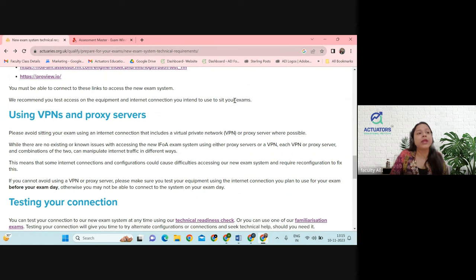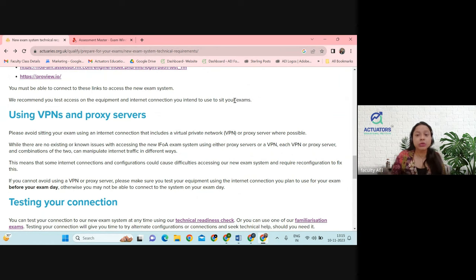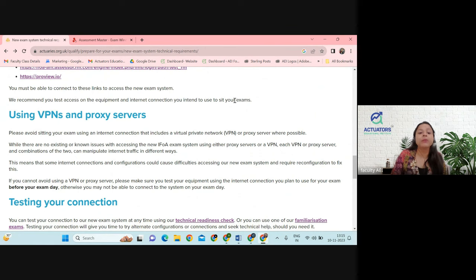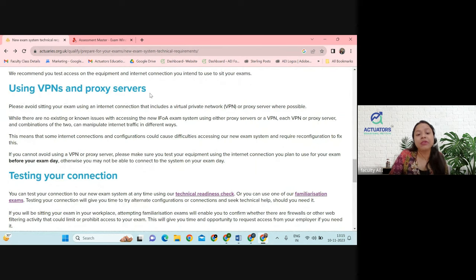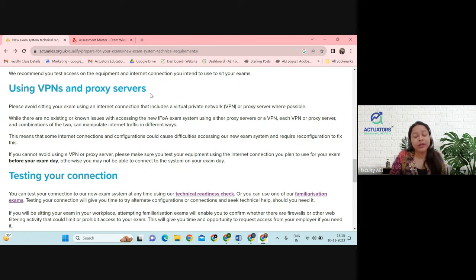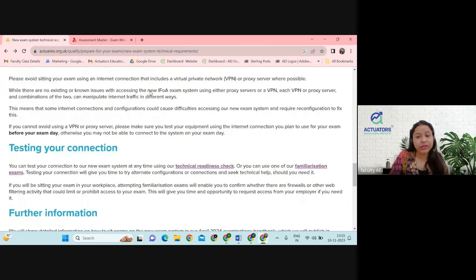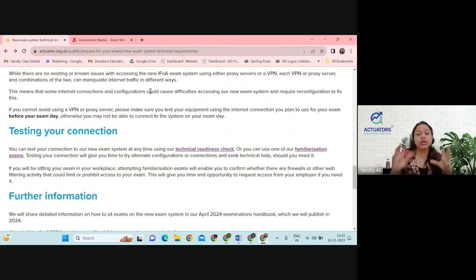Also, the tip I give to my students is please use one PC, because you get accustomed to the keyboard and your typing speed will improve. If you suddenly use a new laptop, your typing speed might go down. Make sure you are not using any kind of proxy servers, VPNs, or any kind of private network — it's a Wi-Fi that you should be using.